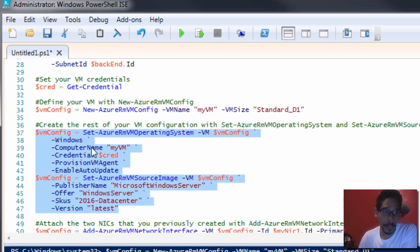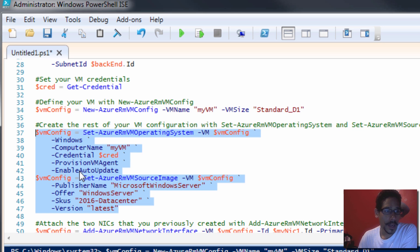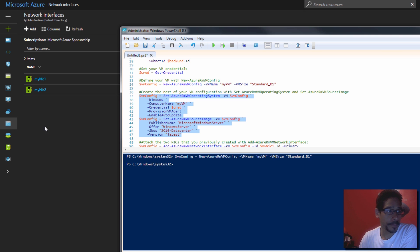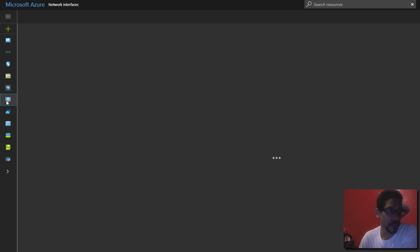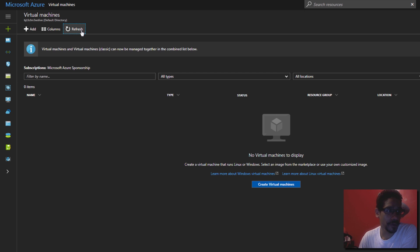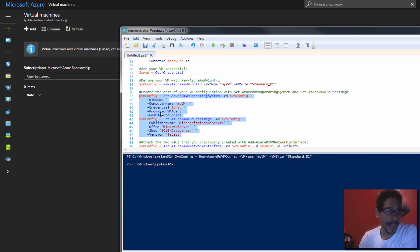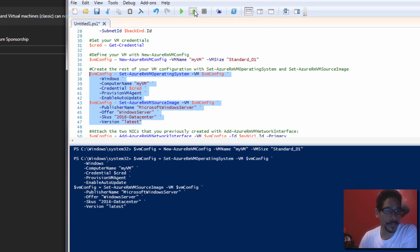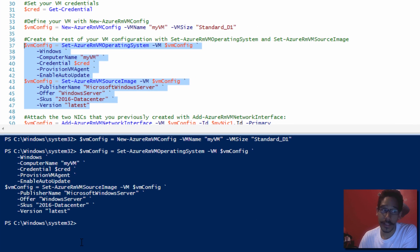After you define your virtual machine, we need to configure it. This commandlet does the following: we're doing Windows, giving a computer name of my VM, using the credential attribute with the variable we assigned in the dialog box, provisioning the VM agent, enabling auto update, and specifying Microsoft Windows Server 2016 Datacenter with the latest edition. Let's press F8 to run it — and it's done.